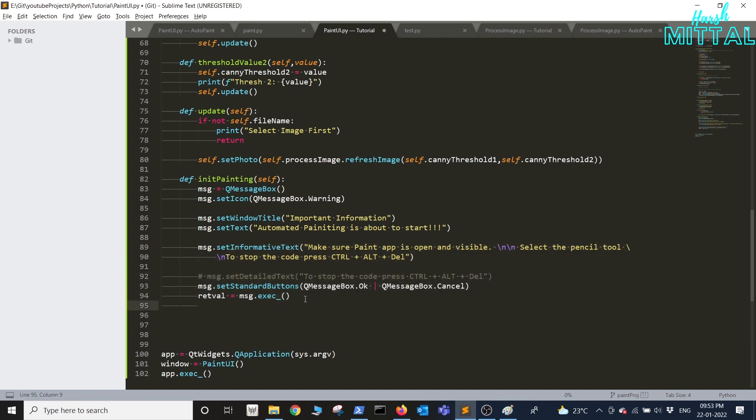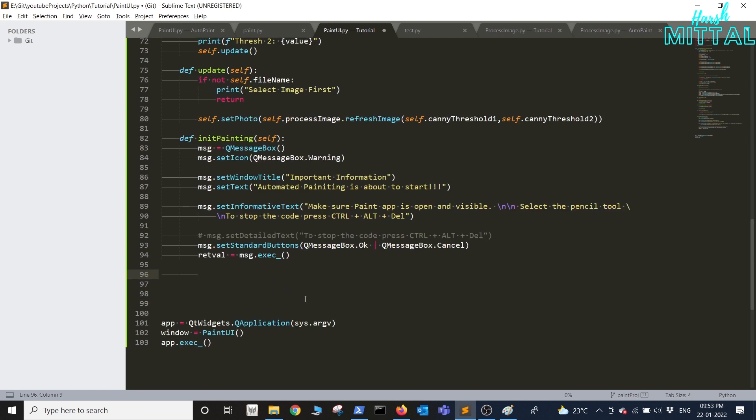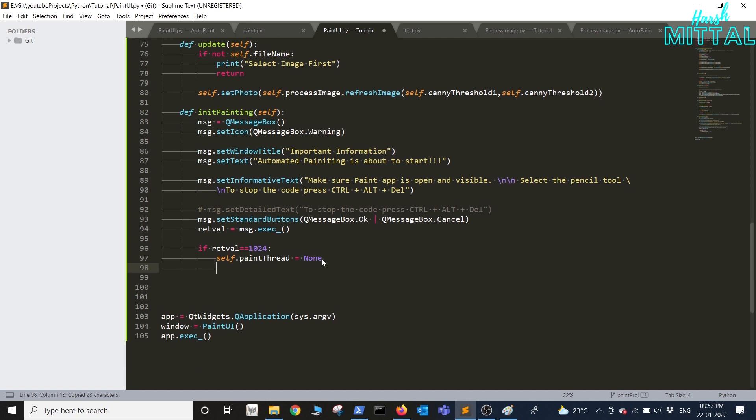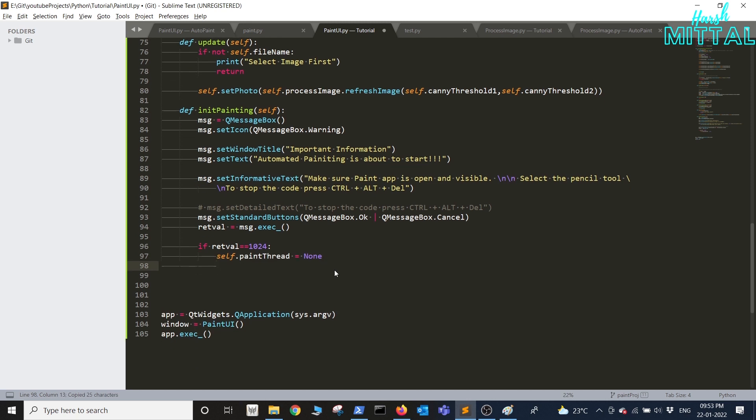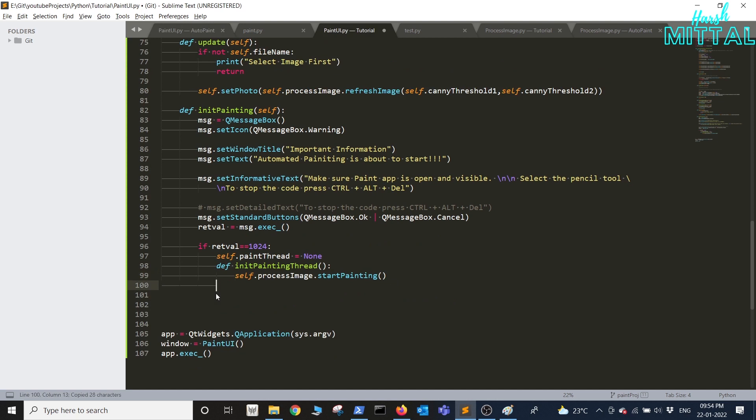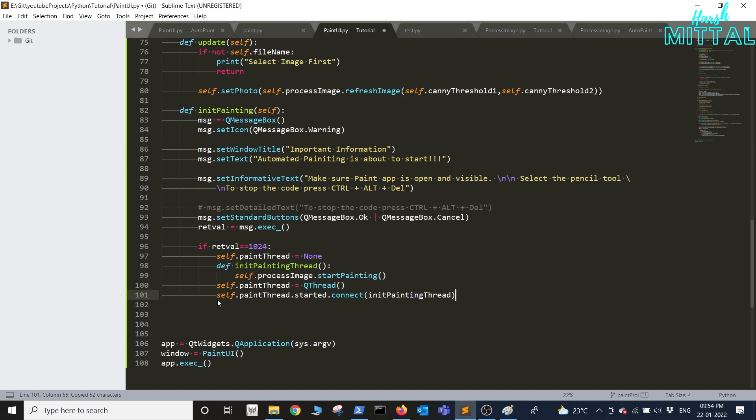This queue box will either return okay or cancel, so if in case the user press okay what we'll do is we'll create a new thread. And for that we'll be writing a function and in that particular function we'll be calling the process image class to start painting. This will be of type QThread and then we'll basically connect it to the function and start it. This is done, we can test our code.